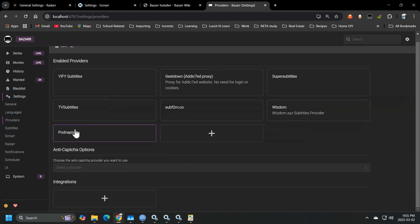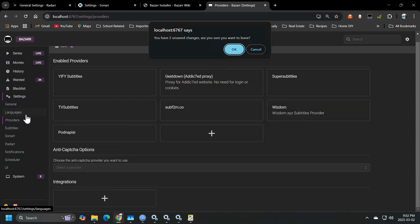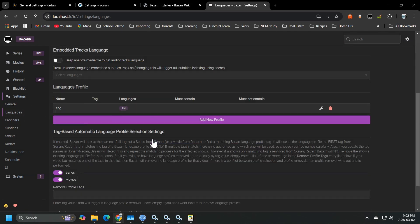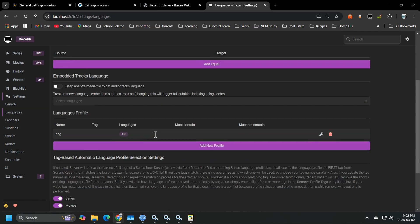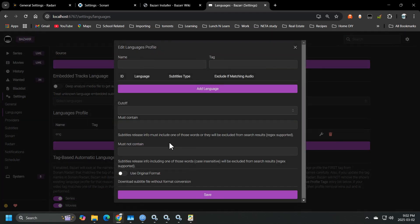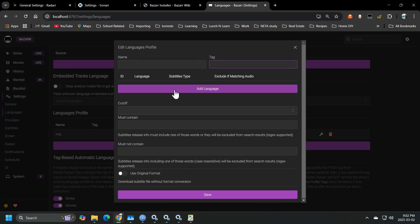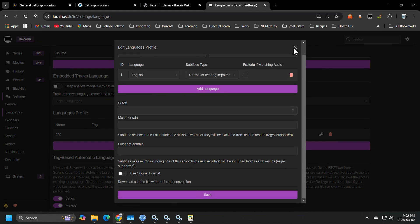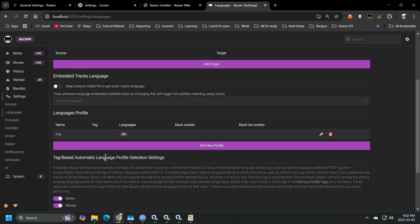So I just added this pod. And then the other thing you want to do is you want to add a language profile. So head over to languages, add new profile and give it a name, add a language and hit save. And then once that's done, that's pretty much it.